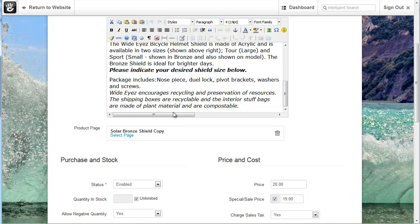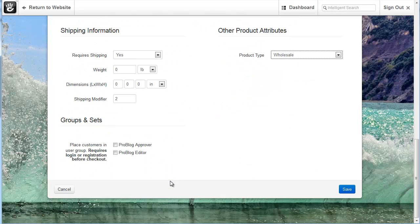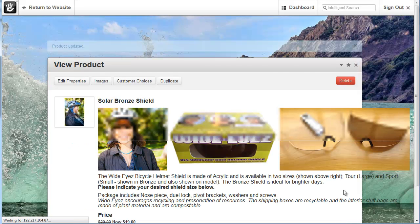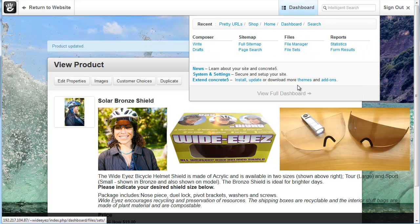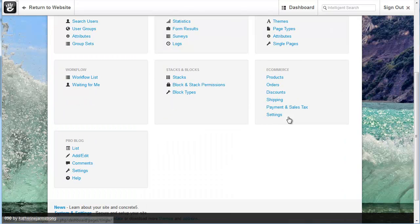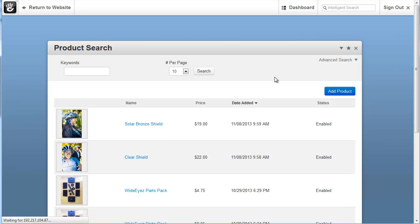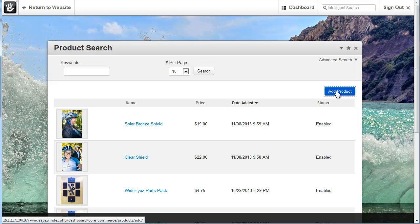After you've added all the information for your product, you simply come down here and click save. And then it's updated on the website. If I want to add a new product, we can simply come back to the products page and we click this add product button.